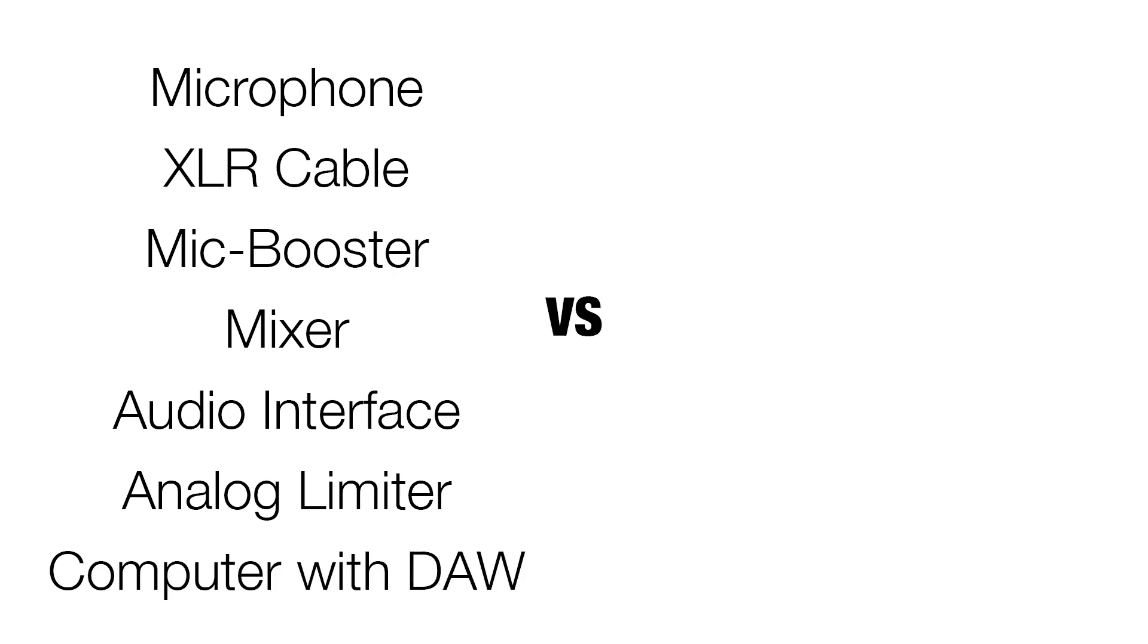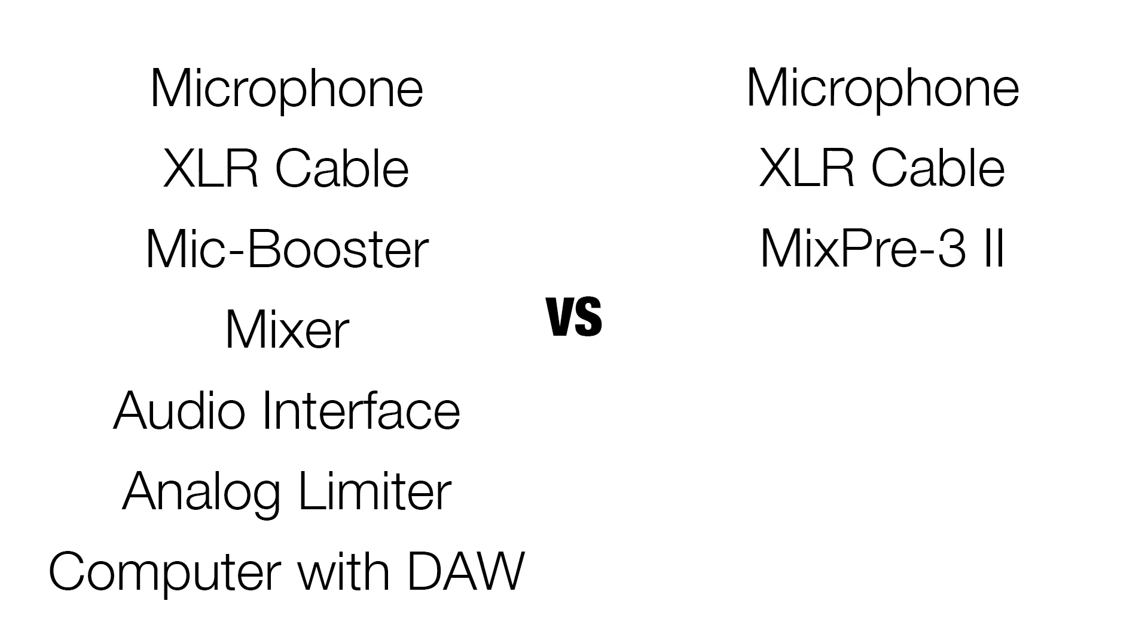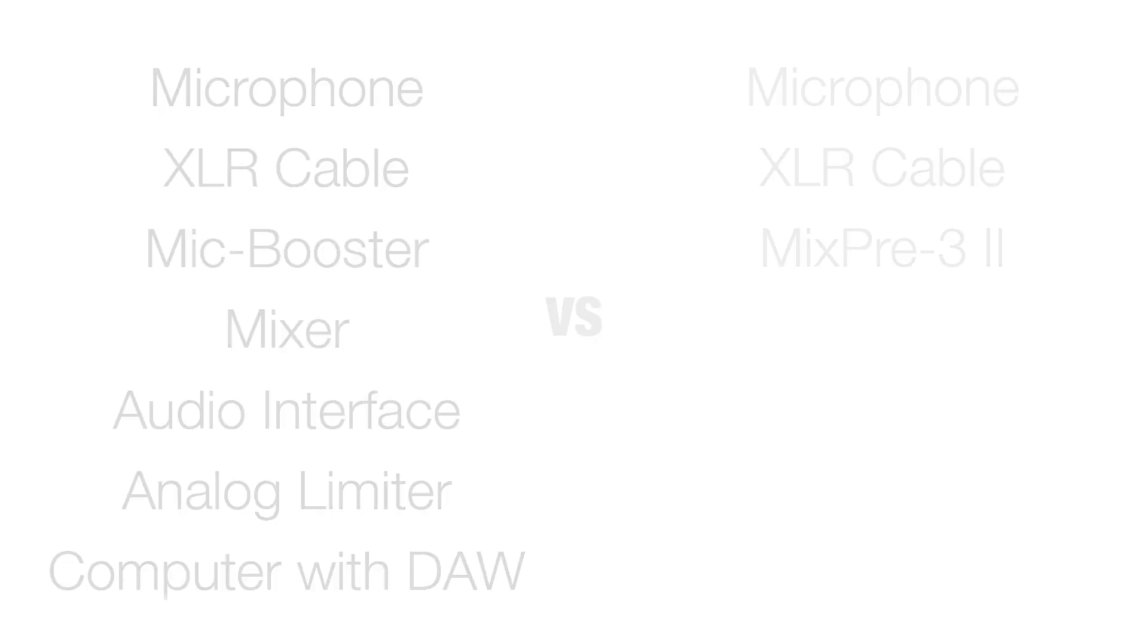The MixPre 2 series is a portable mixer, recorder, and USB audio interface featuring onboard adjustable analog limiters, so your podcast setup will be mobile and efficient. Podcasters won't have to worry about gain staging across multiple devices and can focus on content creation while getting great sound.